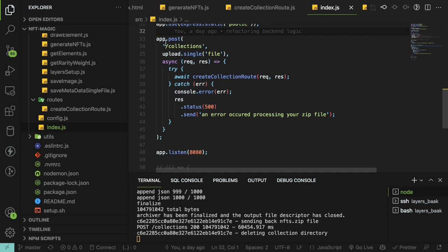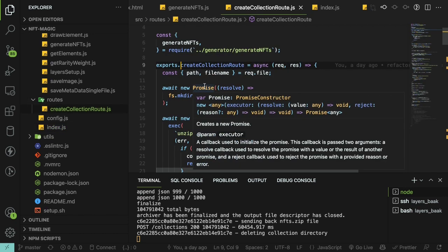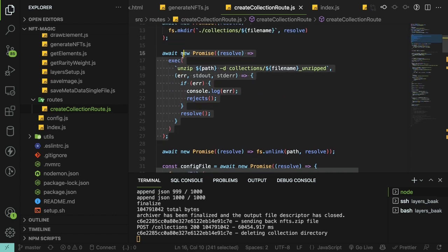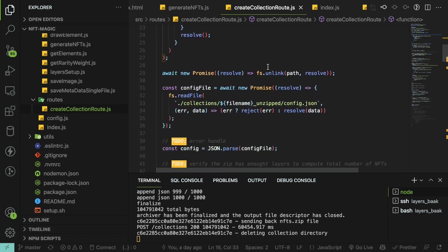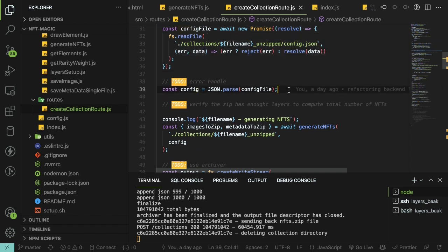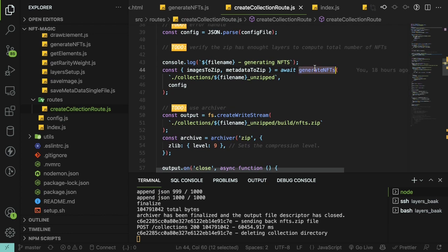To give you a quick overview of the code: I'm using Express, I have a collections endpoint that takes a POST request, I allow the user to upload a single file called 'file', and then I call a function to generate that zip file. If it crashes, I send back a 500 response. In the route, we make a directory called 'collections', unzip the uploaded file to that directory, delete the zip, read in the config, parse it to JSON, and then start generating the NFTs using a stripped-down version of the Hashlips code.